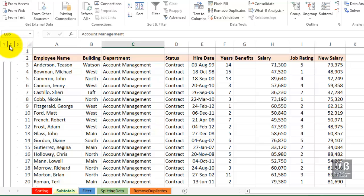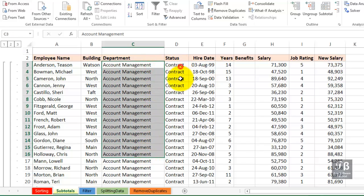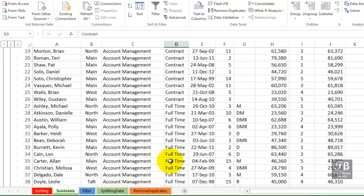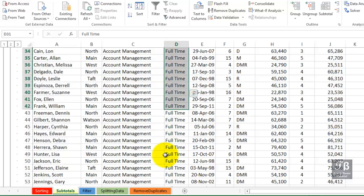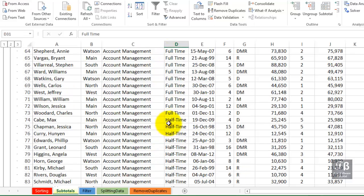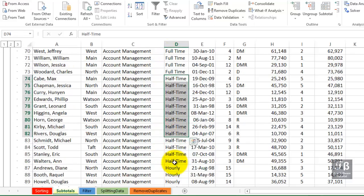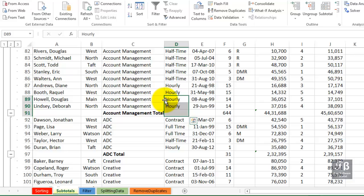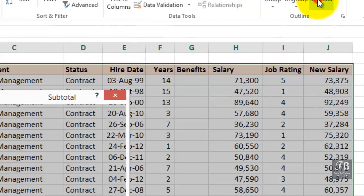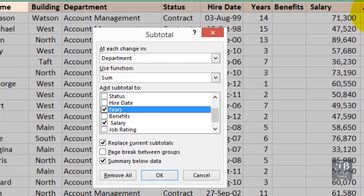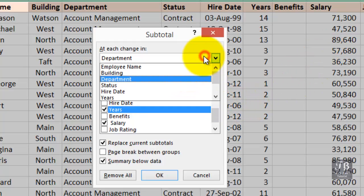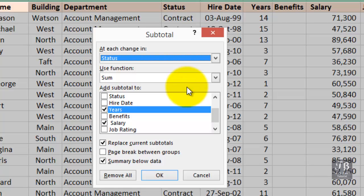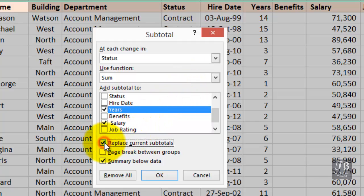In this particular example, we do have a secondary sort. We can also have subtotals within subtotals. In this account management department, we've got a lot of contract people, full-time people, half-time, hourly. We might want subtotals by each of those categories as well. We can click subtotal again in the ribbon. And this time, every time there's a change in status. You want to be careful if you are about to show a secondary level of subtotals. Make sure that you do not replace the current subtotals. We'll click OK.